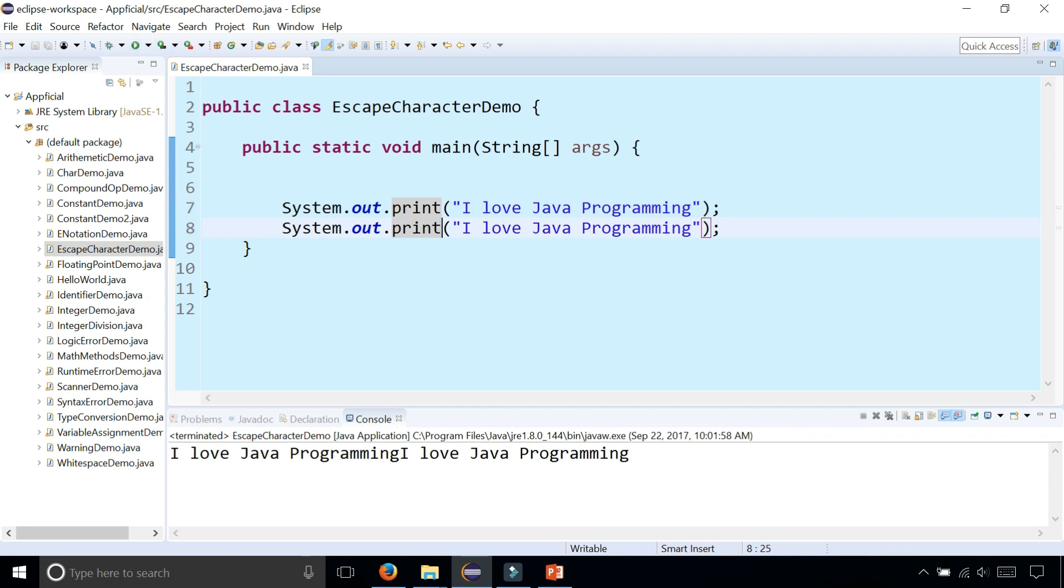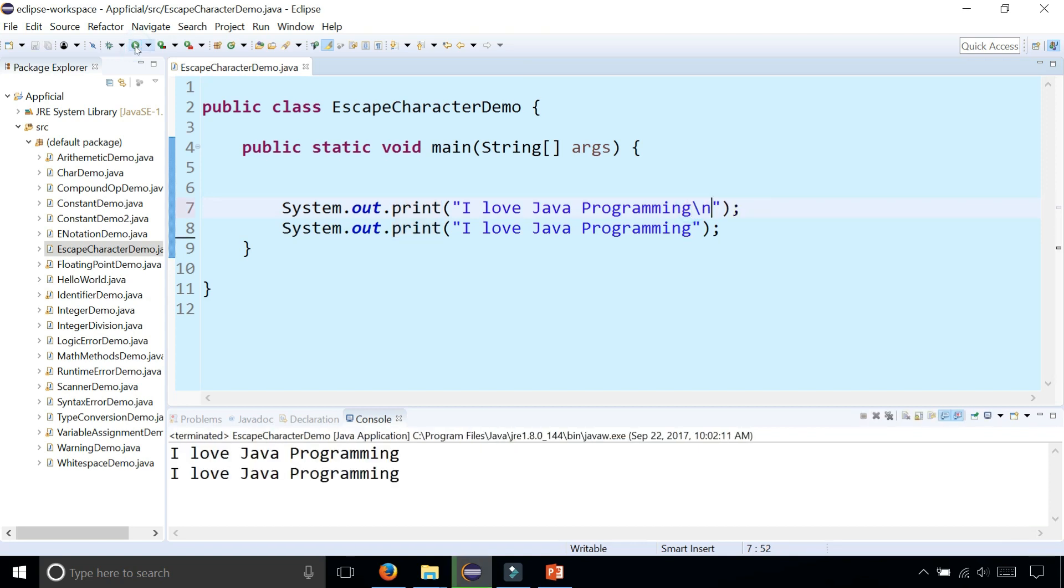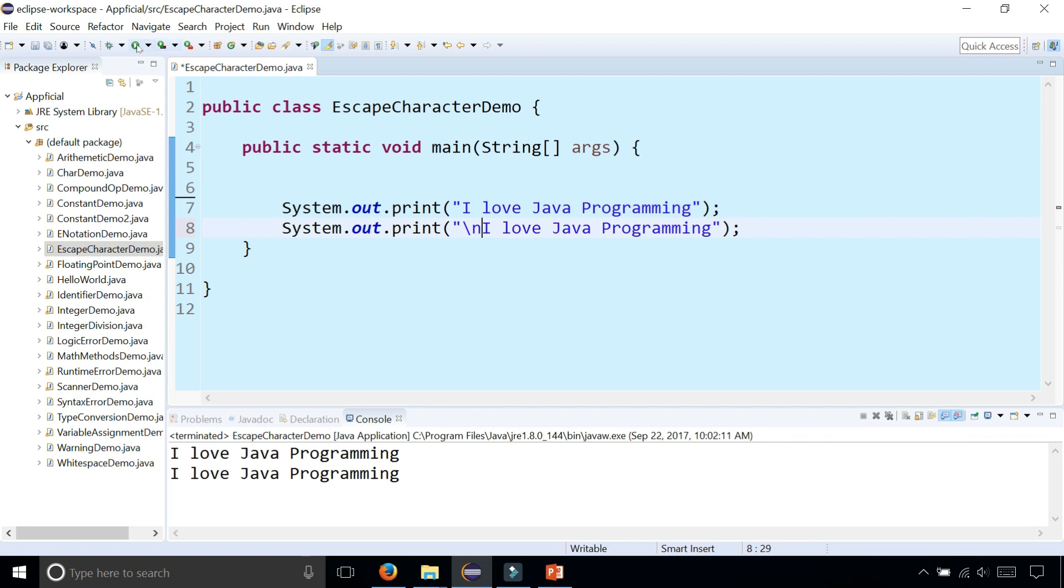But using an escape character like backslash n, which we could stick at the end of this string but within this string, it'll split it up and take it to the next line. You could have also placed it right before the next statement, and it would have done the same thing. You can put these backslash n's anywhere that you want.